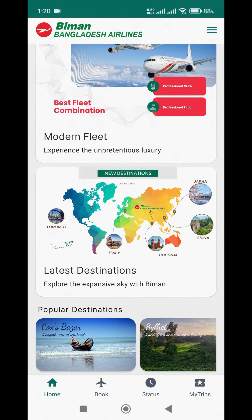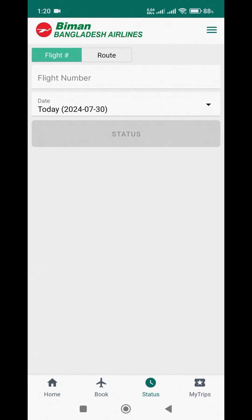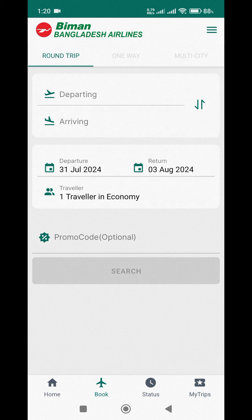At the bottom of the screen you can see the menu options: Home, Book, Status, and My Trips. To start booking a ticket, click on the Book icon.